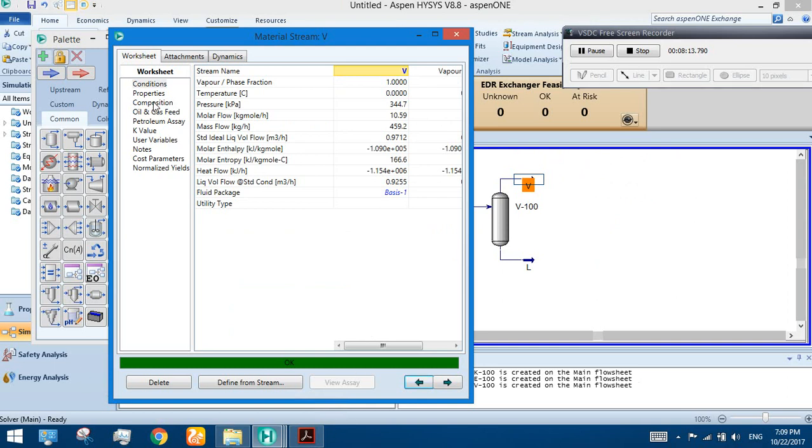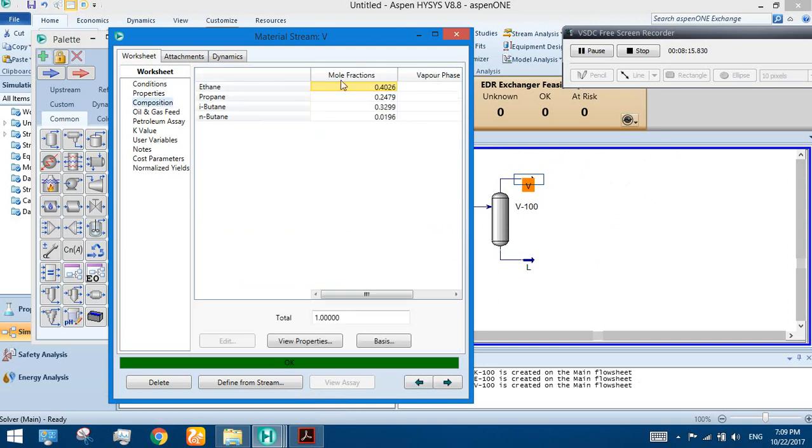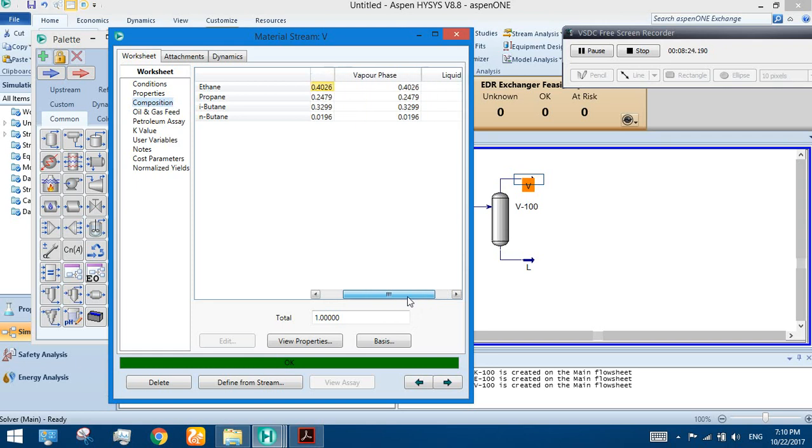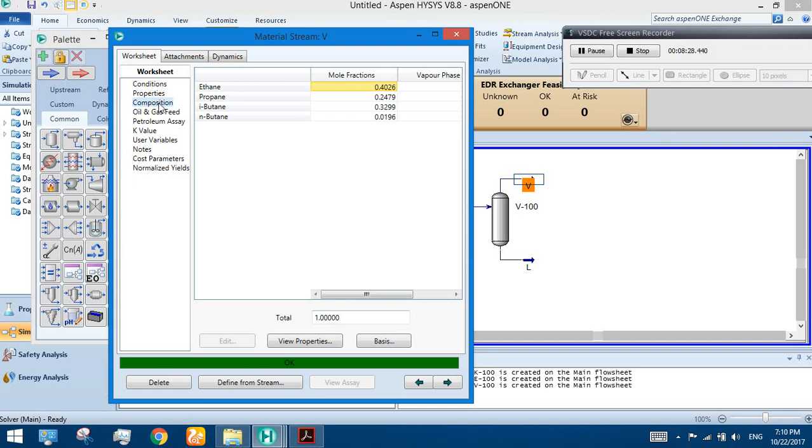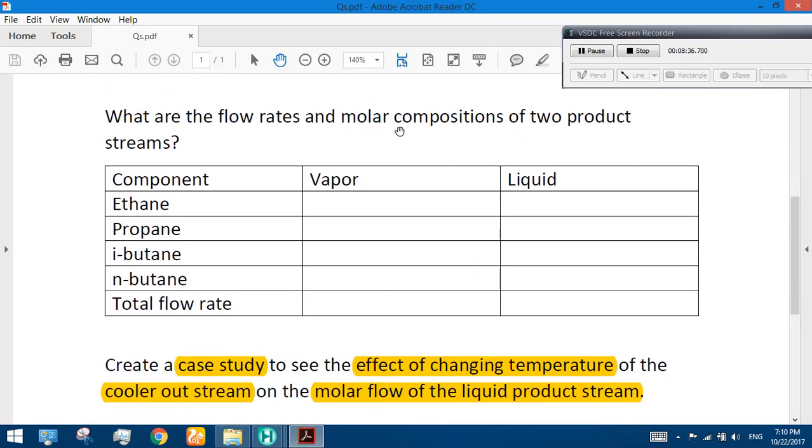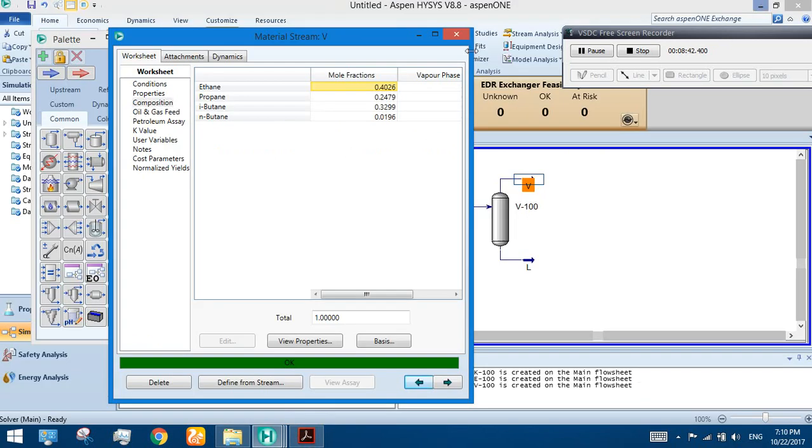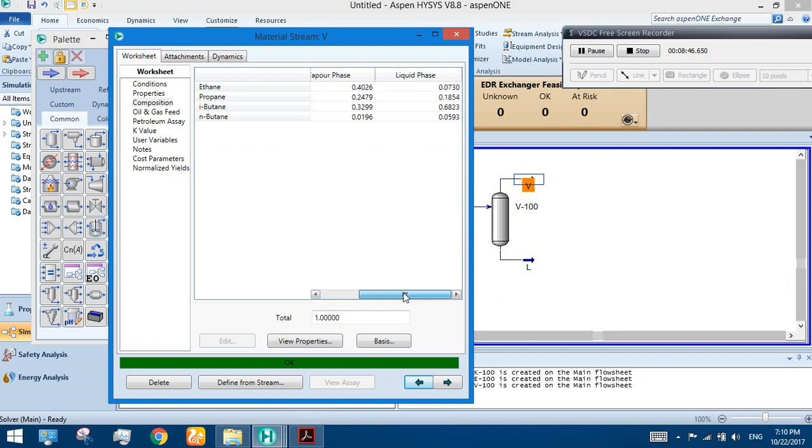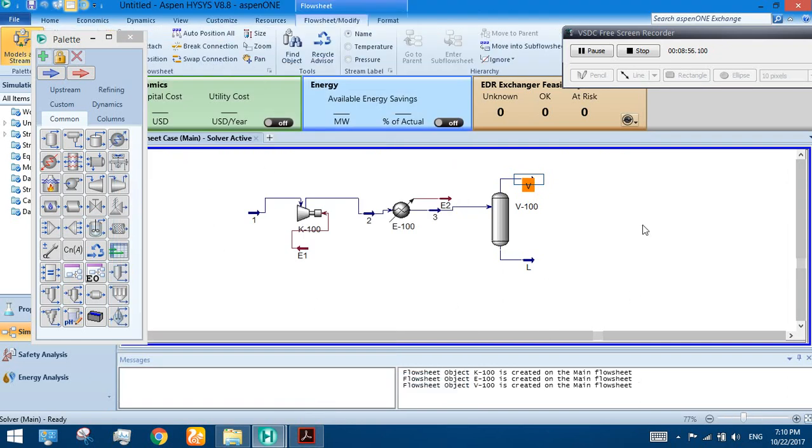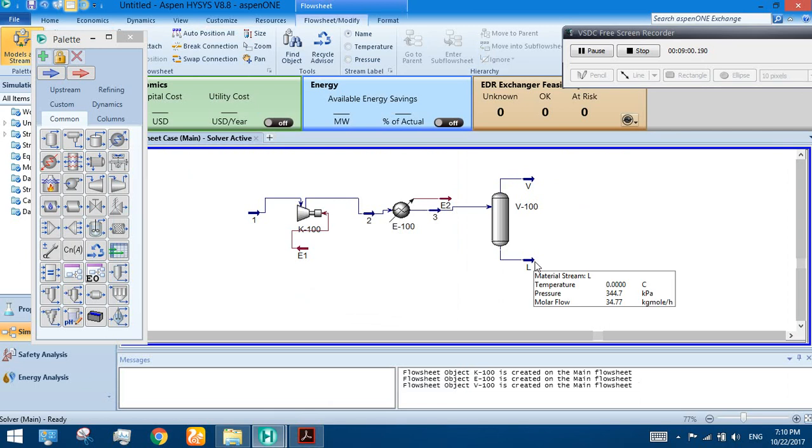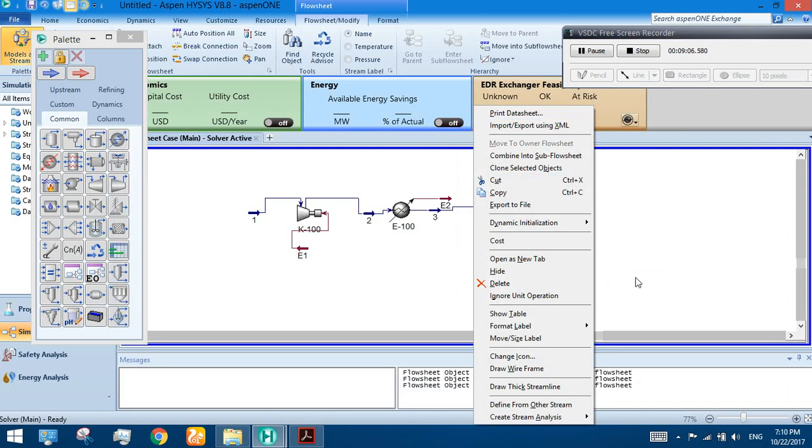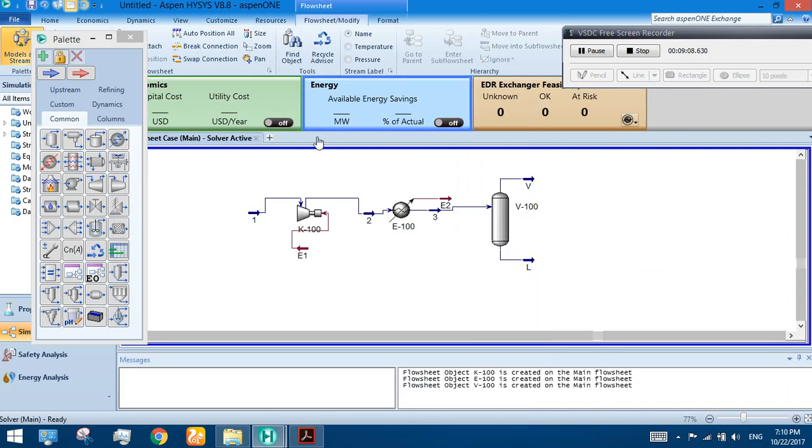What was asked by the question: what are the flow rates and molar compositions of two product streams - ethane, propane, i-butane, and n-butane vapor and liquid molar compositions. That is what we are going to find out from HYSYS. Click on the composition and these are the molar compositions, mole fractions in the vapor phase and liquid phase. In the stream we have the following composition. These are the mole fractions and flow rates. HYSYS is very useful in calculating these, and you just run a simple simulation process here and we have our answer.